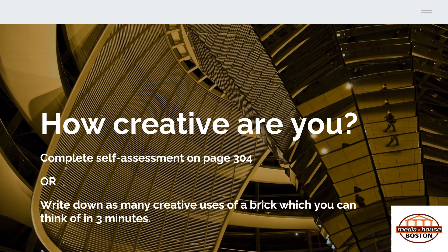If you hit 40, you're extremely creative. 10 — you can work on it. 20 is considered a good creative number of uses for a brick. Think outside of the box. Good luck.